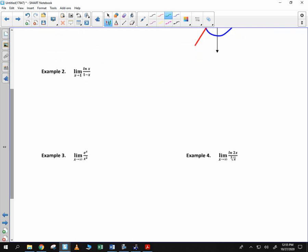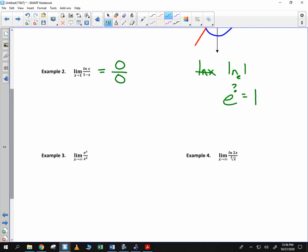So we try some examples. Example 2: the limit as x goes to 1 of natural log of x over 1 minus x. If we plug in 1, natural log of 1 — the base is e, so e to what power is 1? That would be 0. So the natural log of 1 is 0. And the bottom, 1 minus 1, is 0. Because I get 0 over 0, an indeterminate value, I apply L'Hopital's Rule. Take the limit as x goes to 1: the derivative of natural log of x is 1 over x, and the derivative of 1 minus x is negative 1. Plug in 1, and we get 1 over negative 1, which is negative 1.